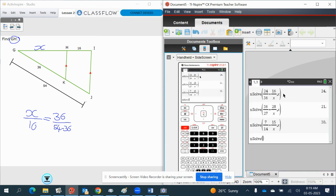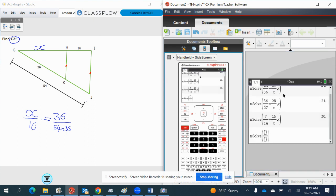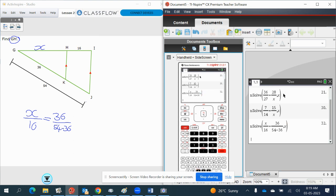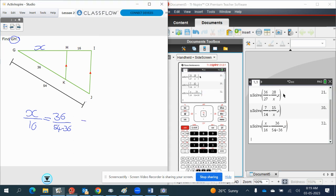So menu 3, 1. Control, divide. We've got X divided by 16 is equal to 36 divided by, so 54 minus 36, comma, solve that for X. This implies X equals 32.